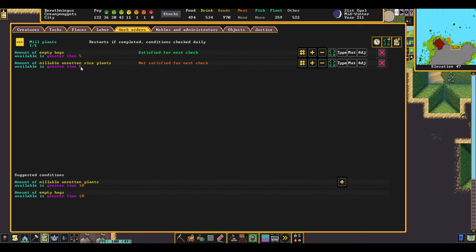Again, your fortress needs may vary. This number can go up and down depending on what you need. If you're setting up a dye like dimple cups or hide root, for example, you can stop here and you're good to go.